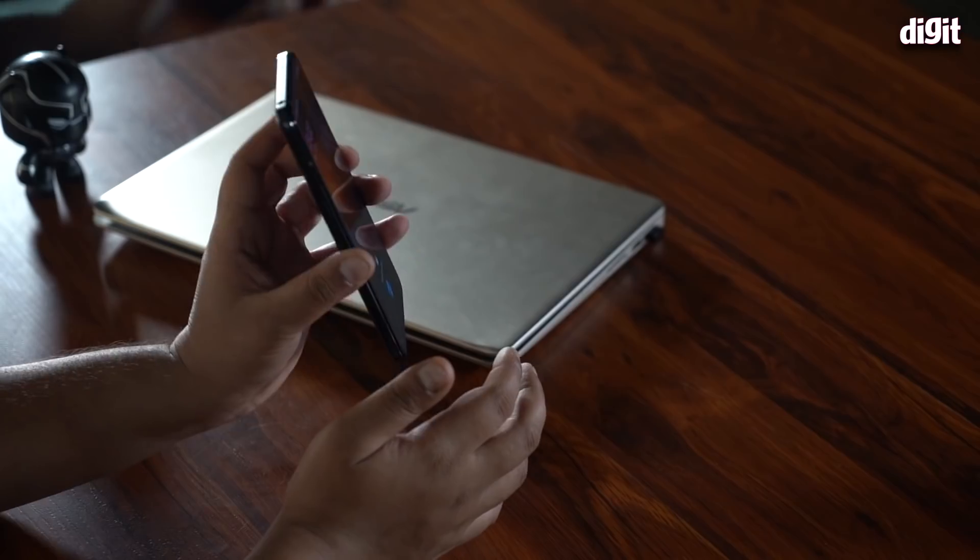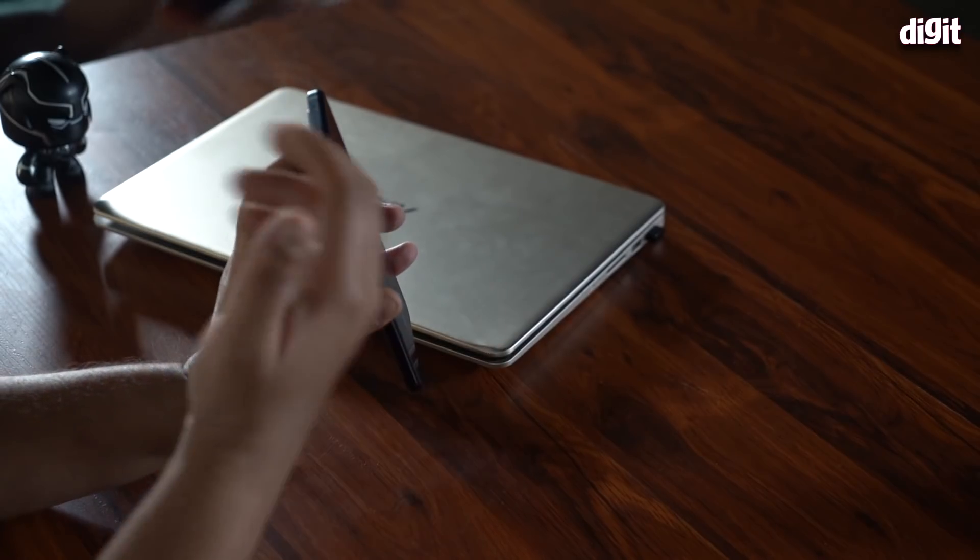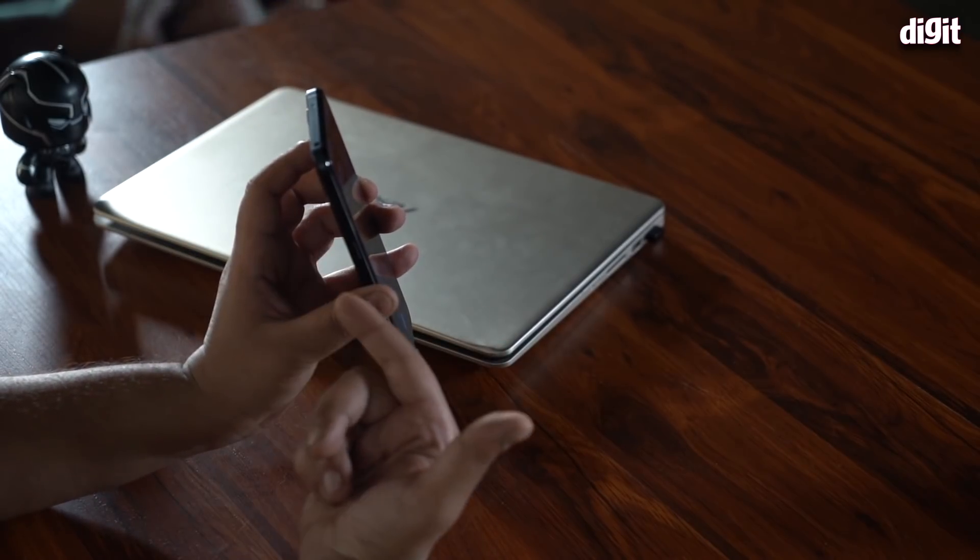Oh, on the front you also have a punch hole AMOLED display. The punch hole camera is one of the tiniest I'm told. And it has a 180Hz touch sampling rate as well. So a lot of features to unpack. But in this video, we're primarily going to look at the performance of the iQOO 3 5G.